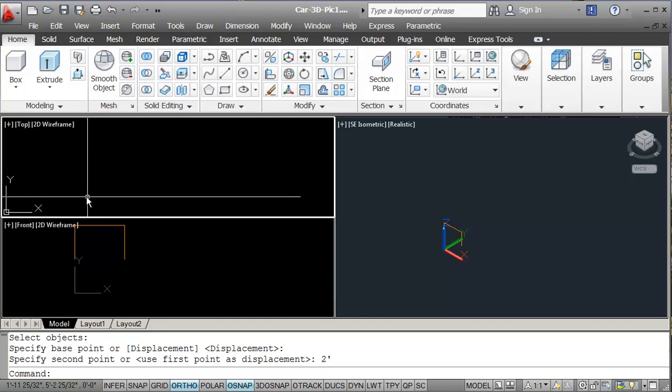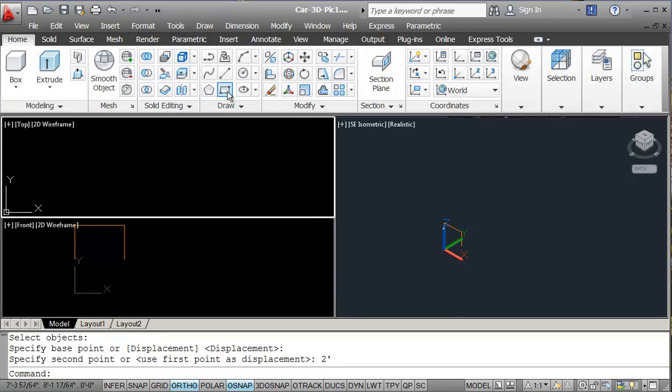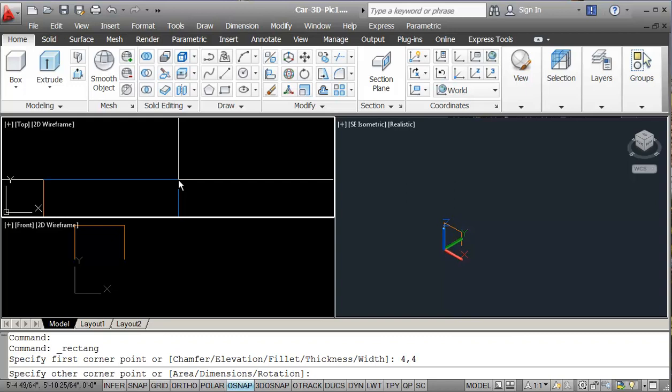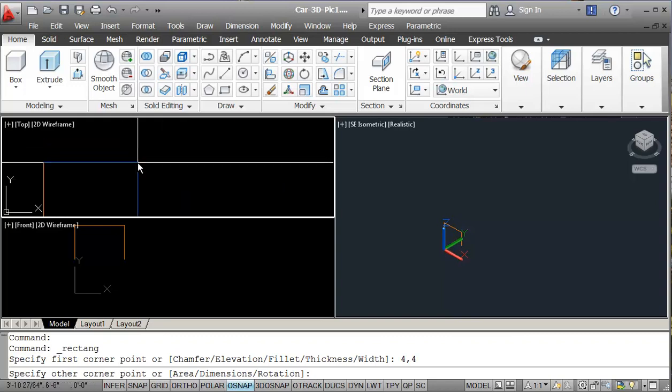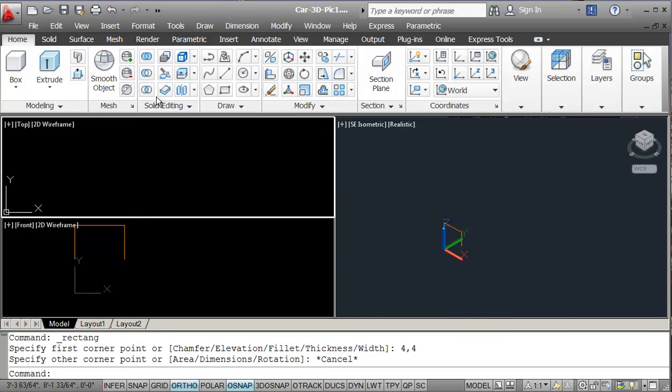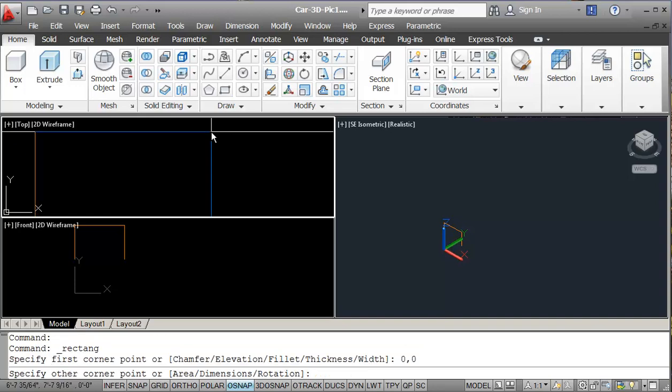So now I need to create a closed polyline profile. So I'm just going to start off by creating a rectangle, and the rectangle will be 4,4. Okay, sorry, start that again. Rectangle, start at 0,0. Now 4,4.